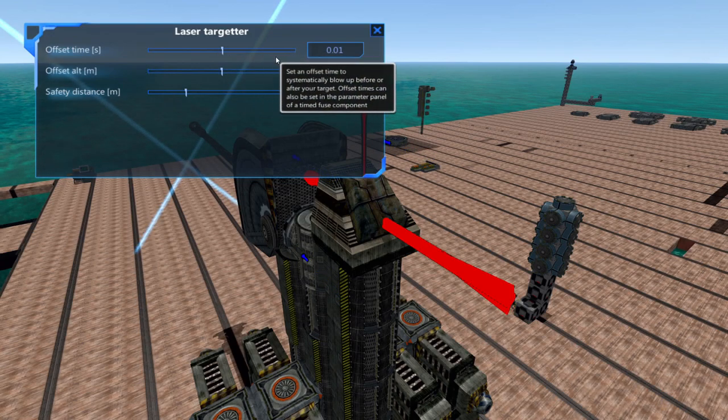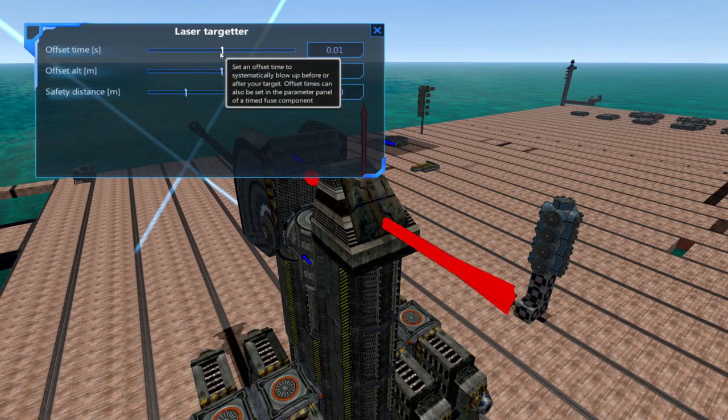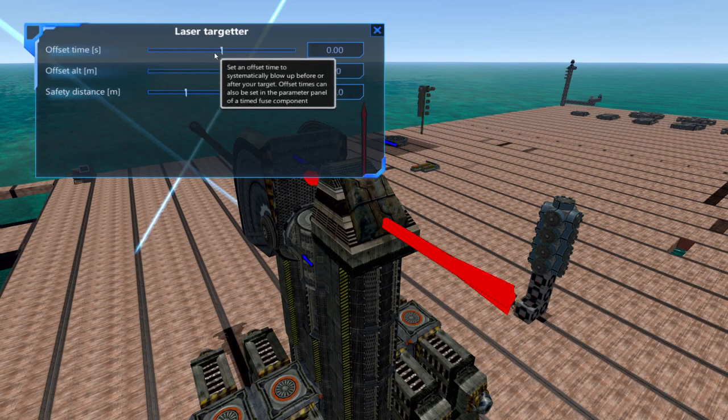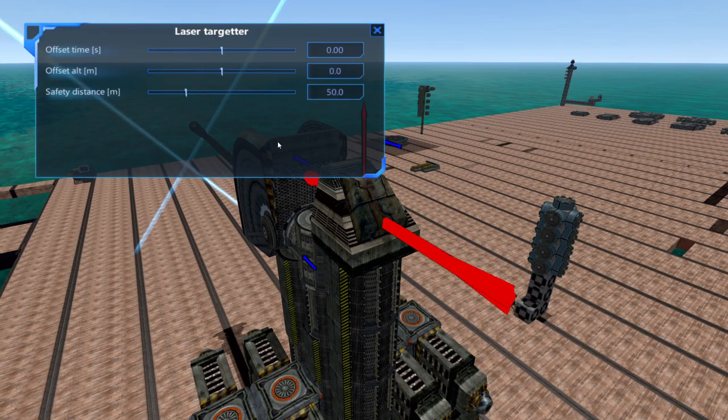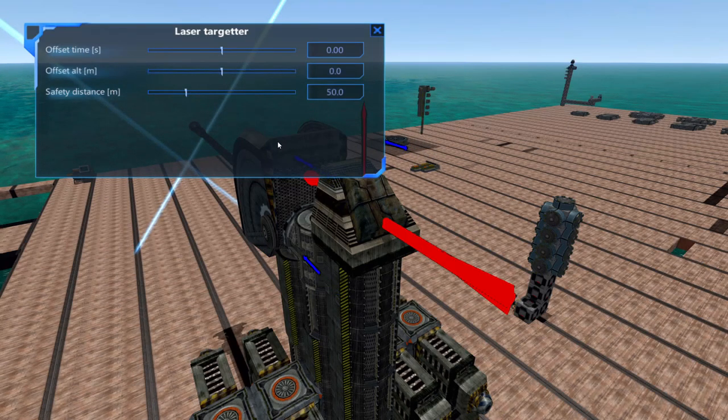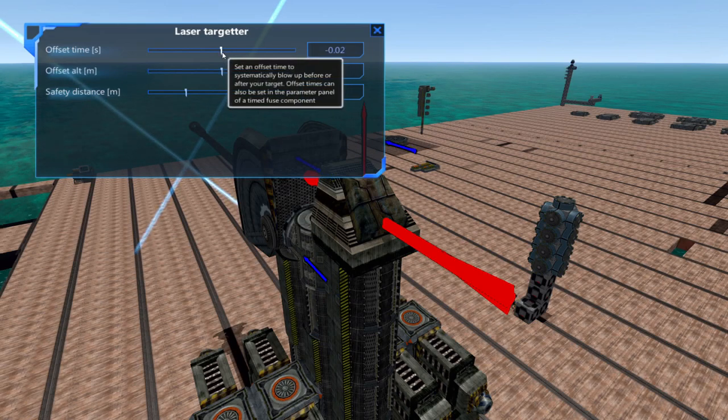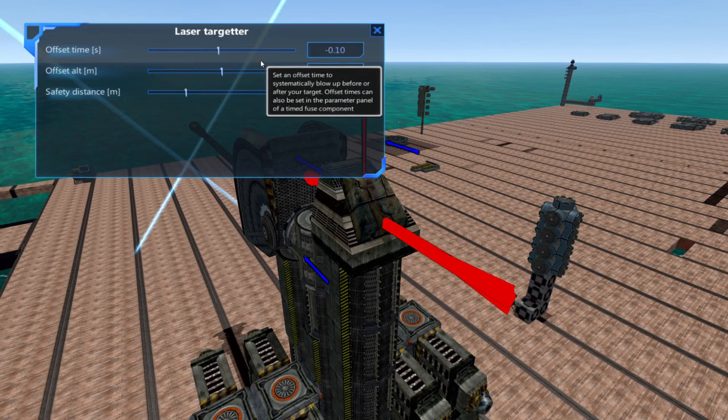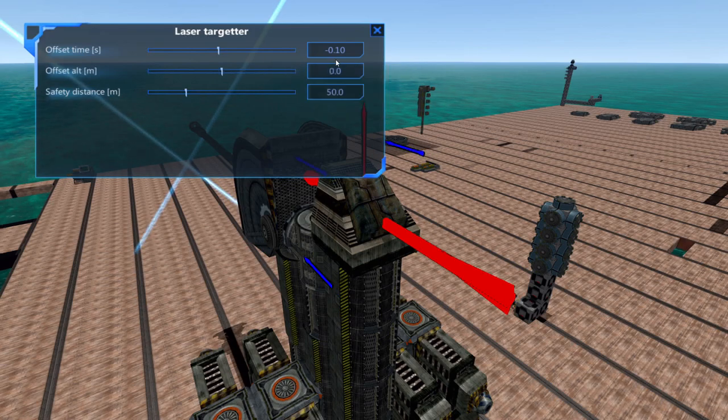If it's negative it'll explode in front of the target and if it's positive it'll explode behind the target. Don't set these values too low or too high as this will cause your shell to explode extremely late or early. I found that setting it just below zero at negative 0.1 reduces the number of times my cannon misses.